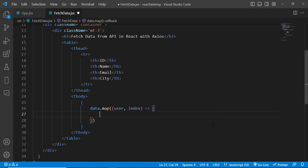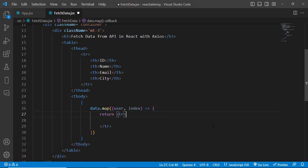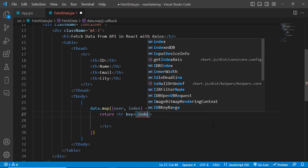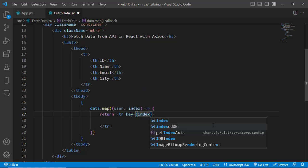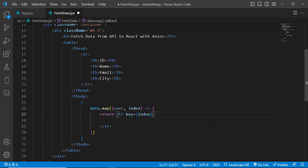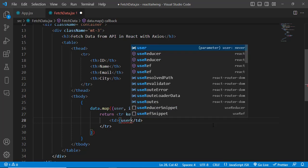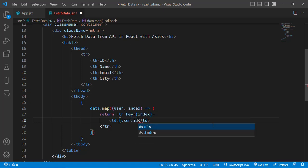Let's write return a table row, and the key of the table row should be key equals index, which should be unique. And here we should print our data. First we should display user.id.